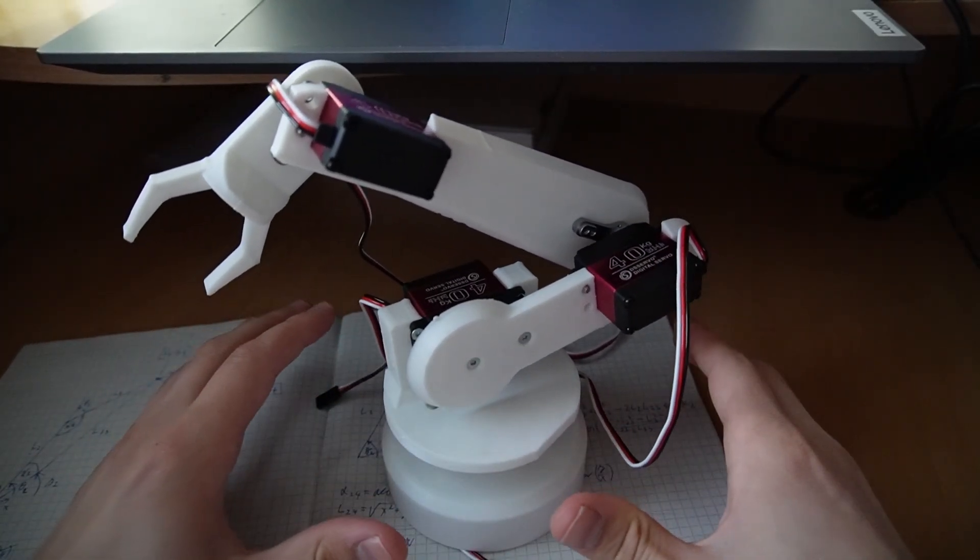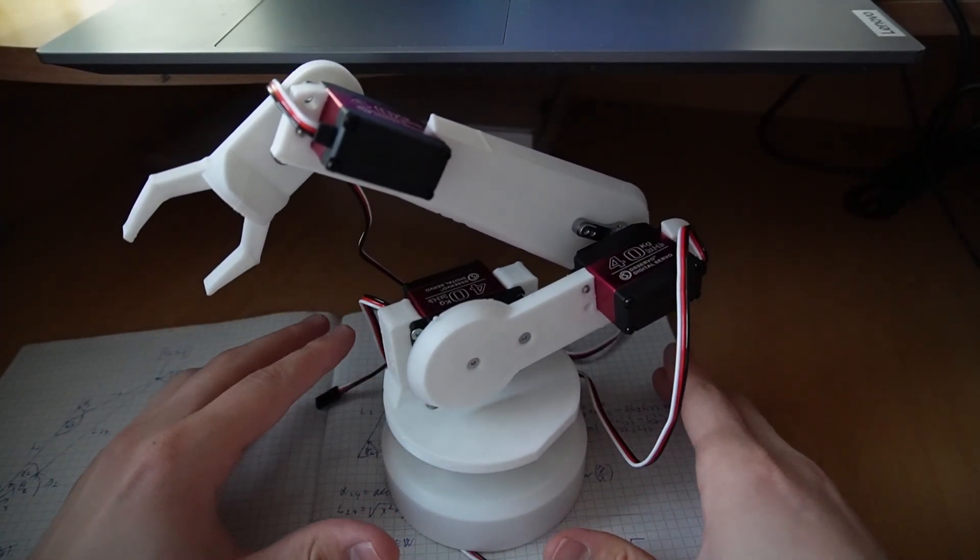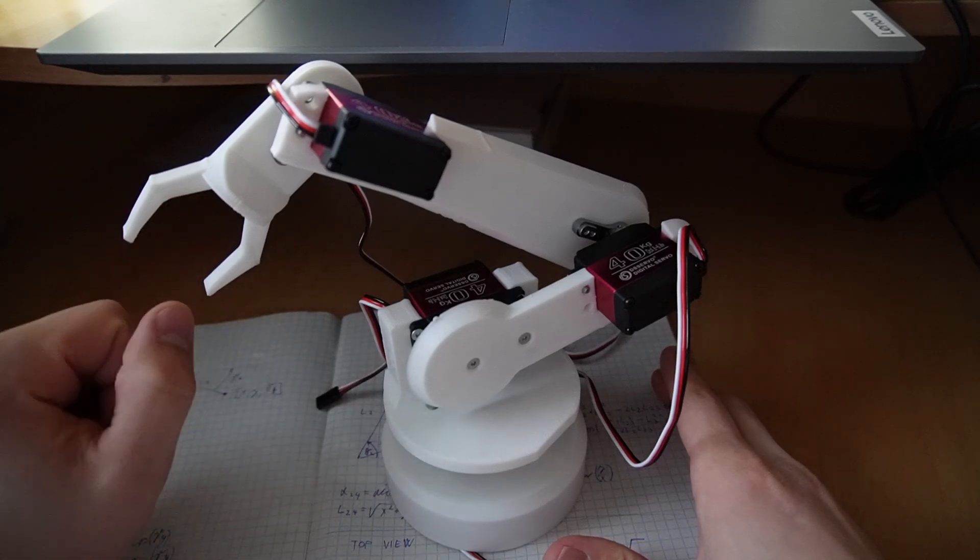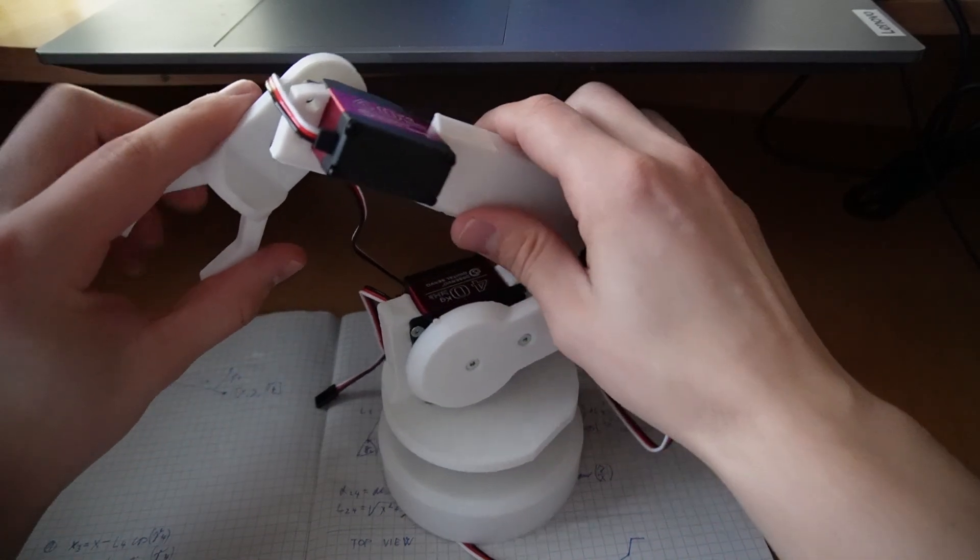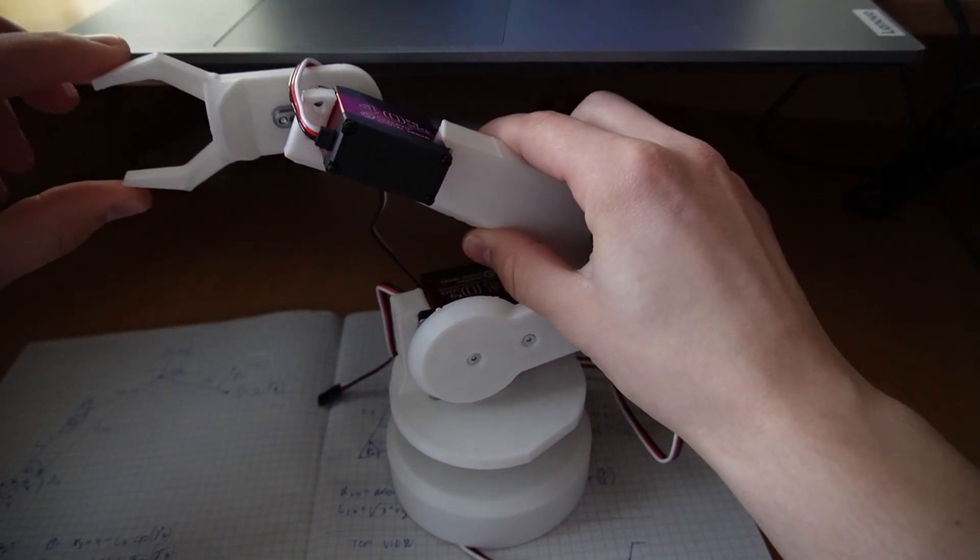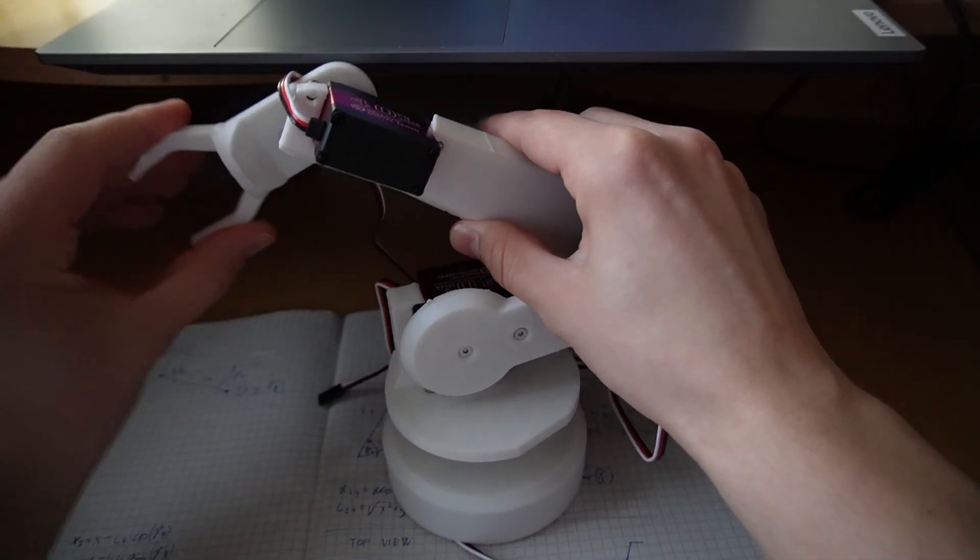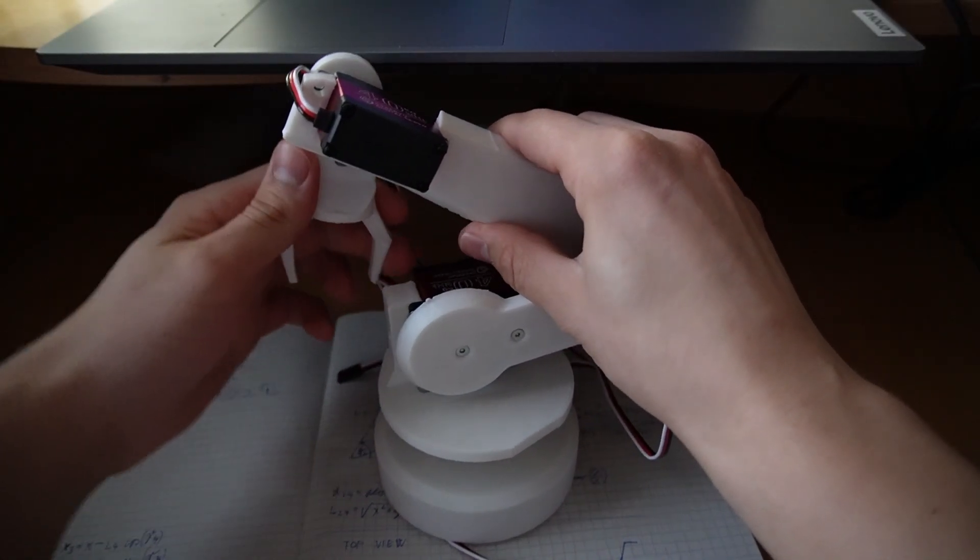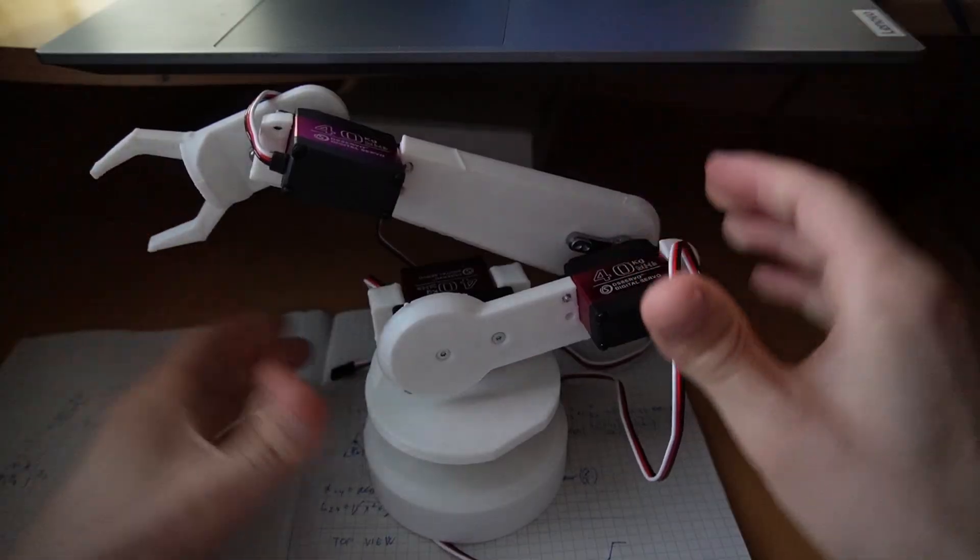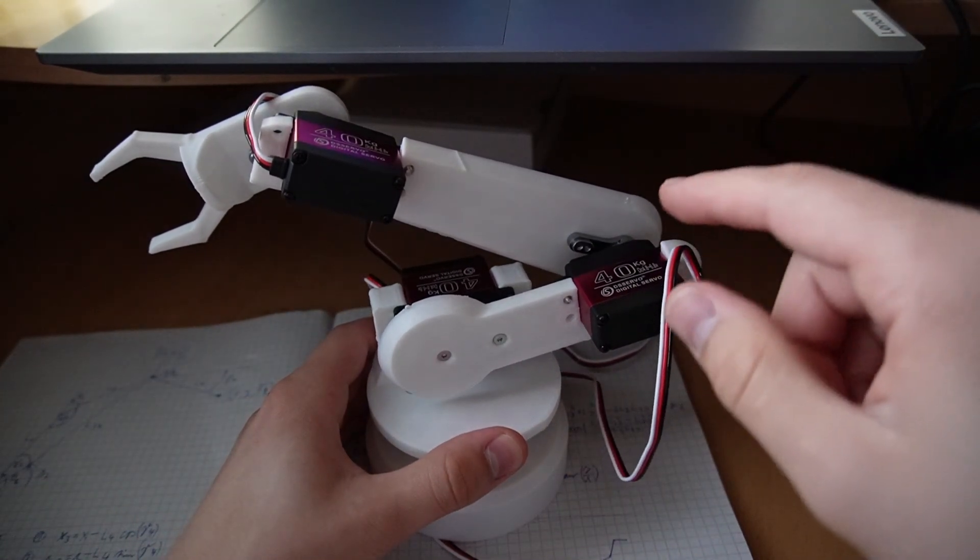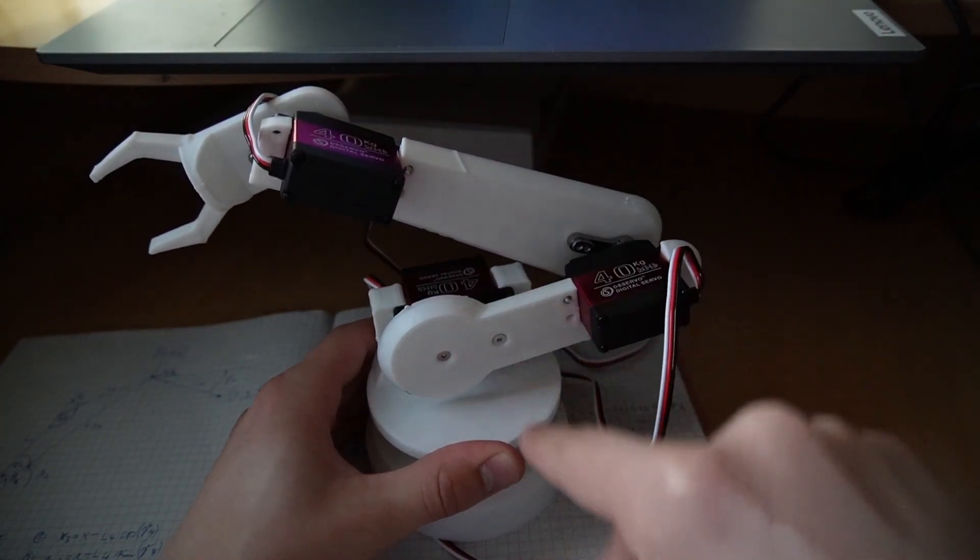For the inverse kinematics, the input is going to be the spatial coordinates, so x, y and z, and also the gripper angle. So if the gripper angle is zero, it's going to be parallel with the ground. If it's minus 90 degrees, it's going to point to the ground. So that's also the input and the output are going to be angles of these four motors.